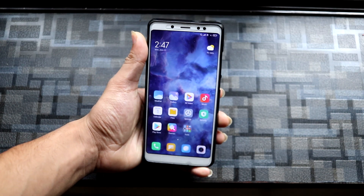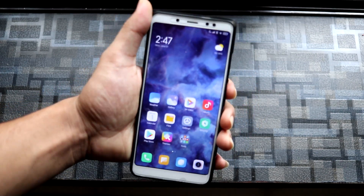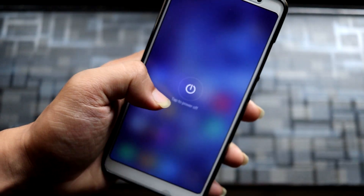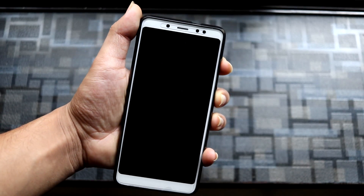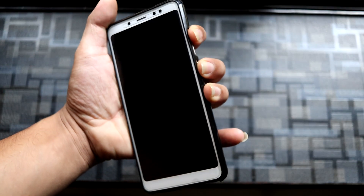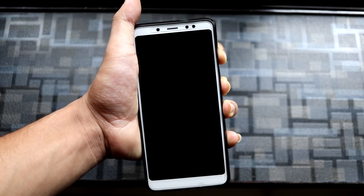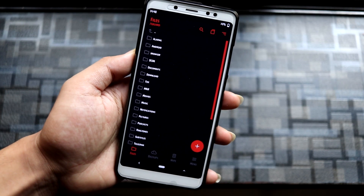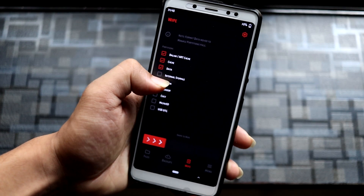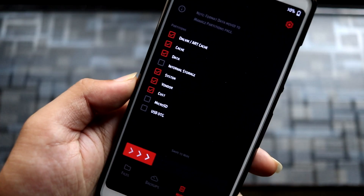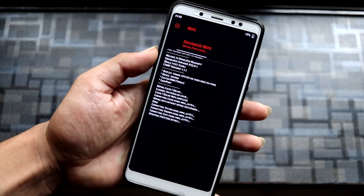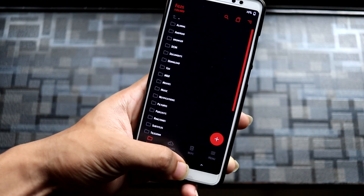Now we'll move to the installation. Make sure you have a custom recovery installed like TWRP or OrangeFox. Boot into recovery by powering off and pressing the volume and power buttons. I'm not sure if it works with encrypted devices, so it's better to wipe. First, wipe your data — always back up first — wipe these partitions, and if your device is encrypted, format data.